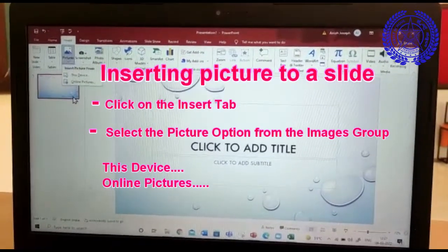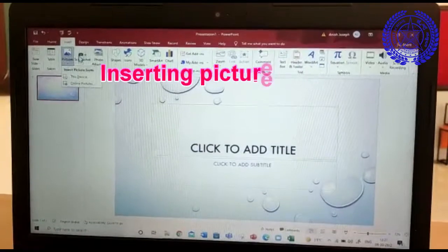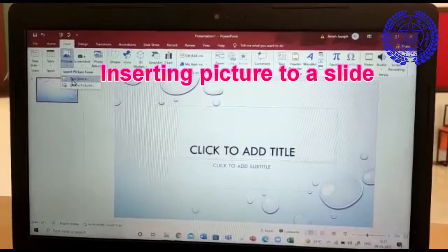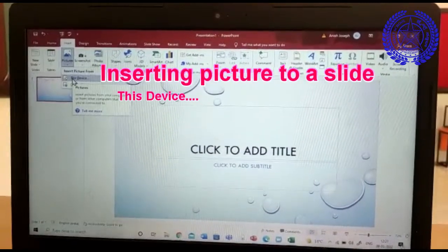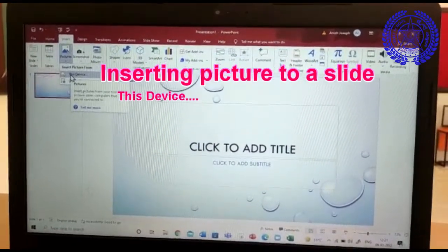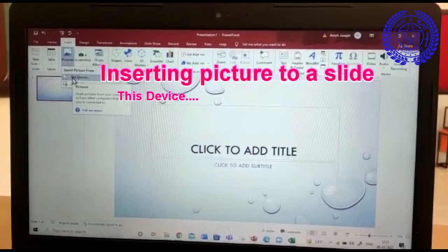This device and online pictures. If you select this device, you will be able to insert the pictures from your computer or from other computers that you have connected to.